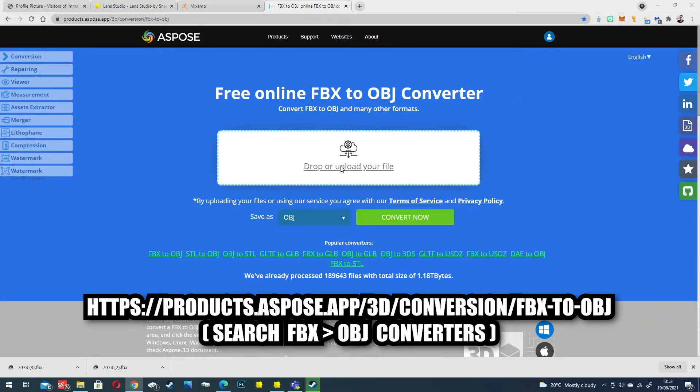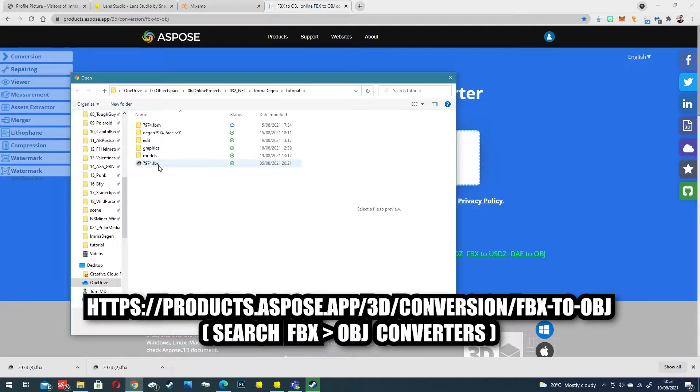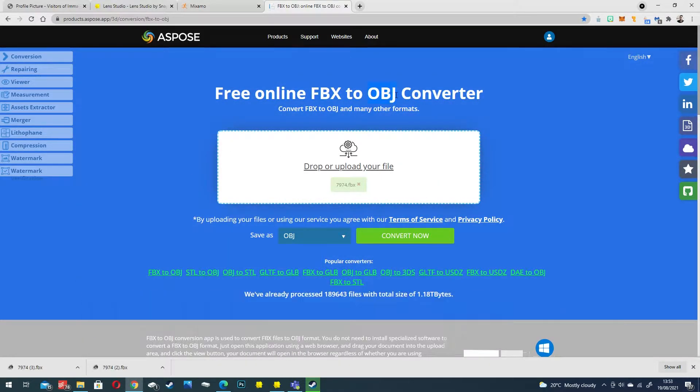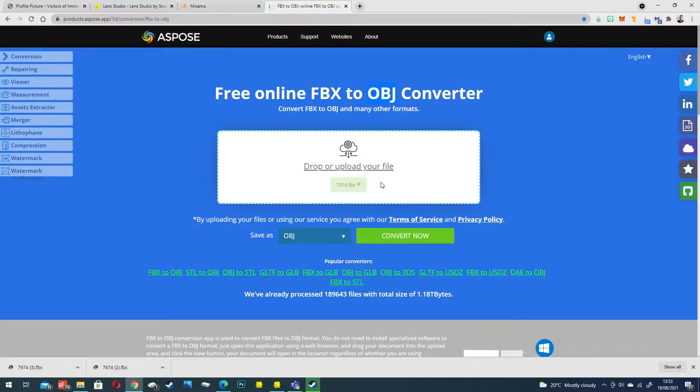This allows us to upload our FBX file and then convert it into an OBJ which by default has no rig information. So upload your file and click convert now.